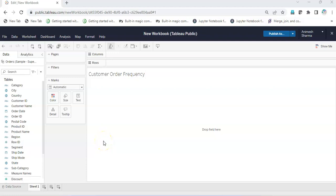Hey everyone, today we're going to see how we can plot a graph showing how many customers have ordered based on the frequency of orders. For example, if one is the frequency, how many customers have ordered one order? For two orders, how many customers are there? We're going to use LOD for this, specifically the fixed expression LOD. Let's begin.